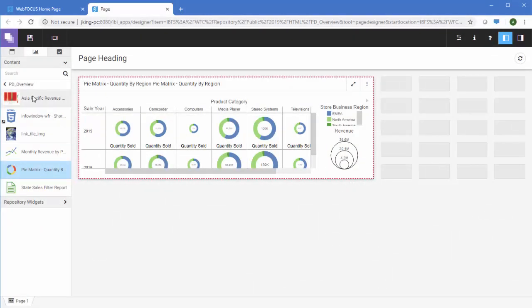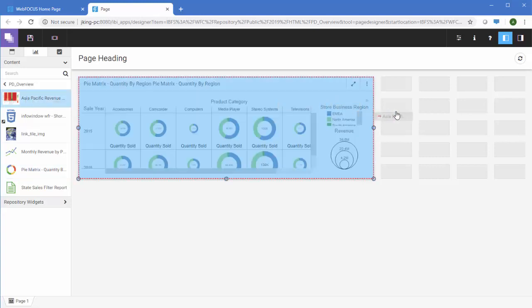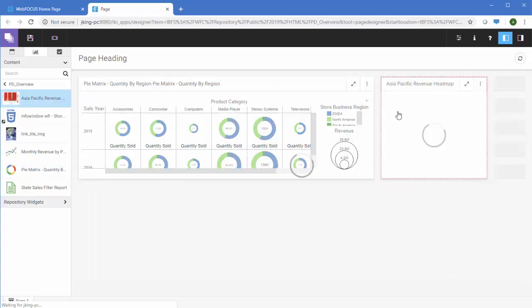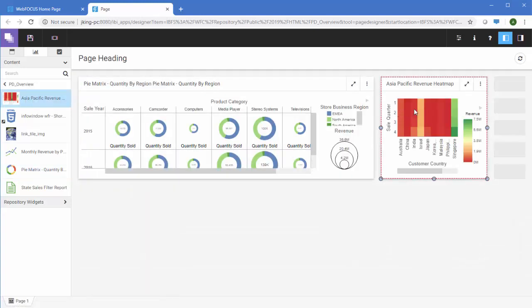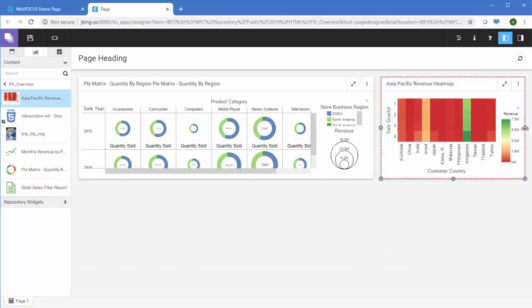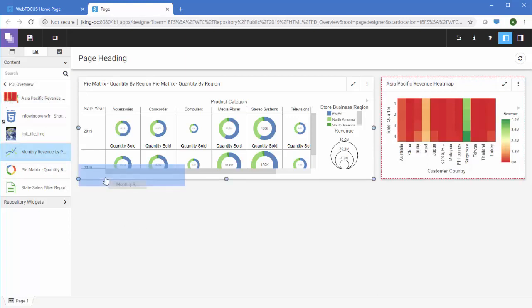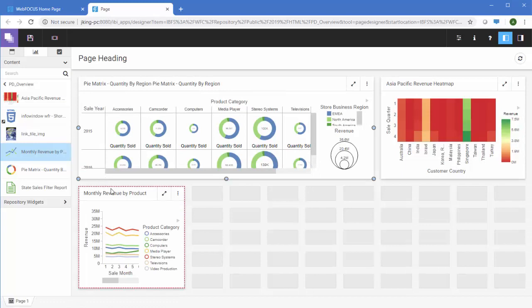You can add multiple charts, reports, visualizations, and more to the page. To add content to the next row, drag it to the bottom of an existing row. A highlighted area shows that it will be placed below that location.